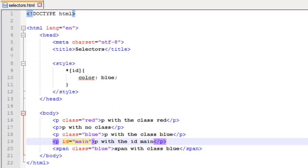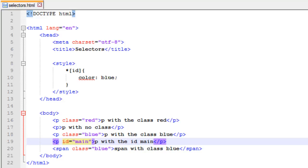So you can see I can target any element using the asterisk and then I can target whatever attribute I want. And since we're targeting any element, then wherever that attribute, whatever the name of the attribute, whether it's a class, href, anything, it's going to be affected by whatever properties we put in there.